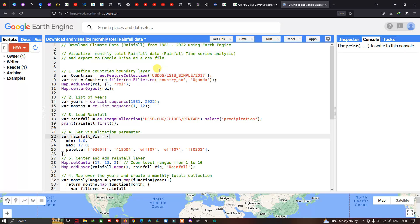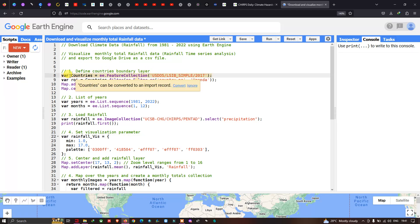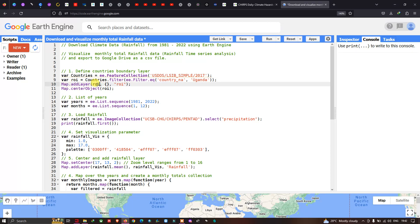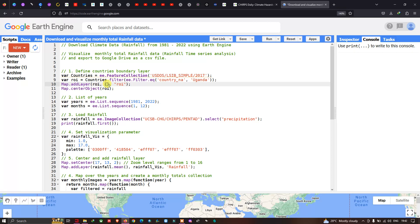To download and visualize our rainfall data, first we have to define our country boundary layer. To load a country's boundary layer into Earth Engine, we define a variable called 'countries' equals to 'ee.FeatureCollection' of the US Department of State large-scale international boundary polygon simple 2017. Then we define our study area using a variable called ROI — region of interest — filtered to a specific country name: Okanda. To add this layer, we define 'Map.addLayer(ROI)' with default visualization parameters and layer name as ROI. To center the layer, we define 'Map.centerObject(ROI)'.